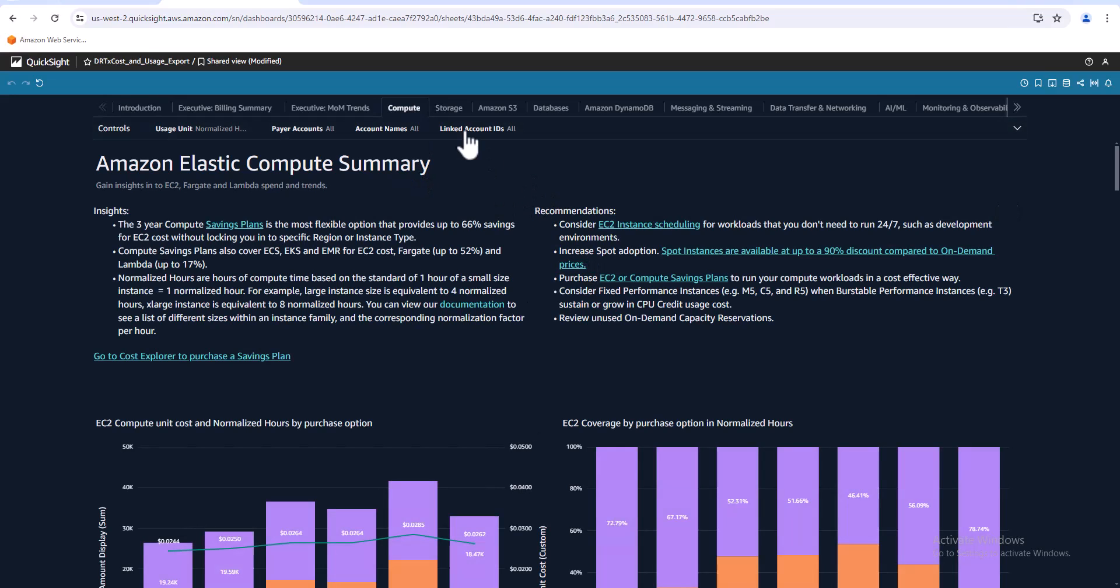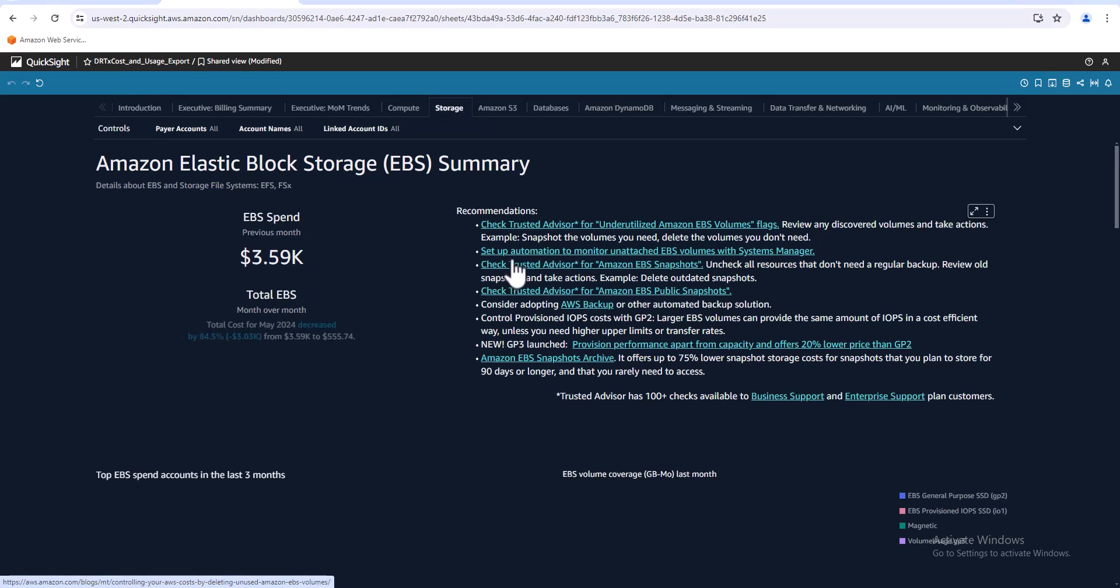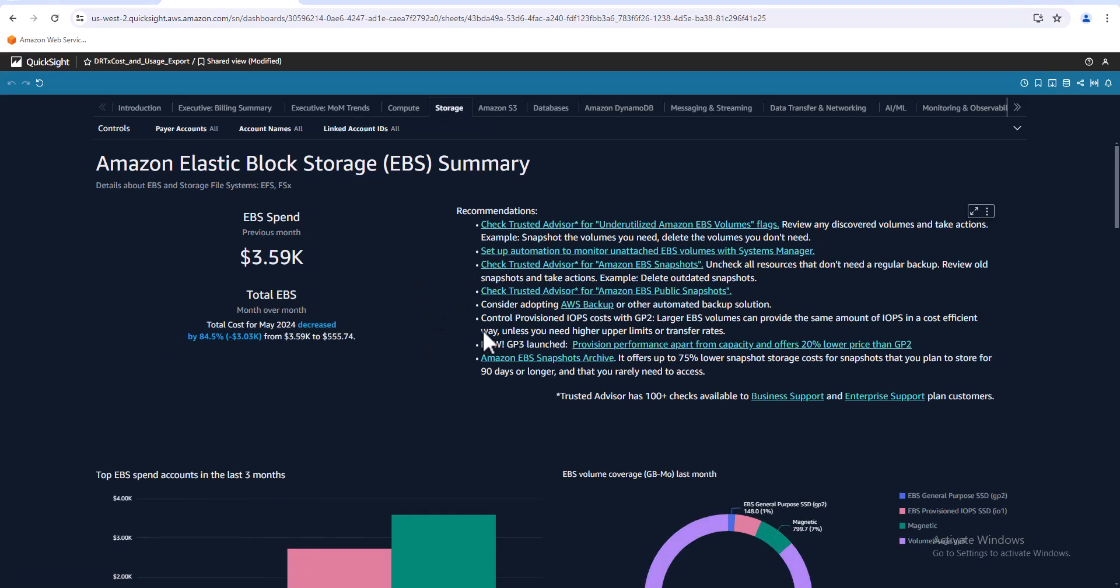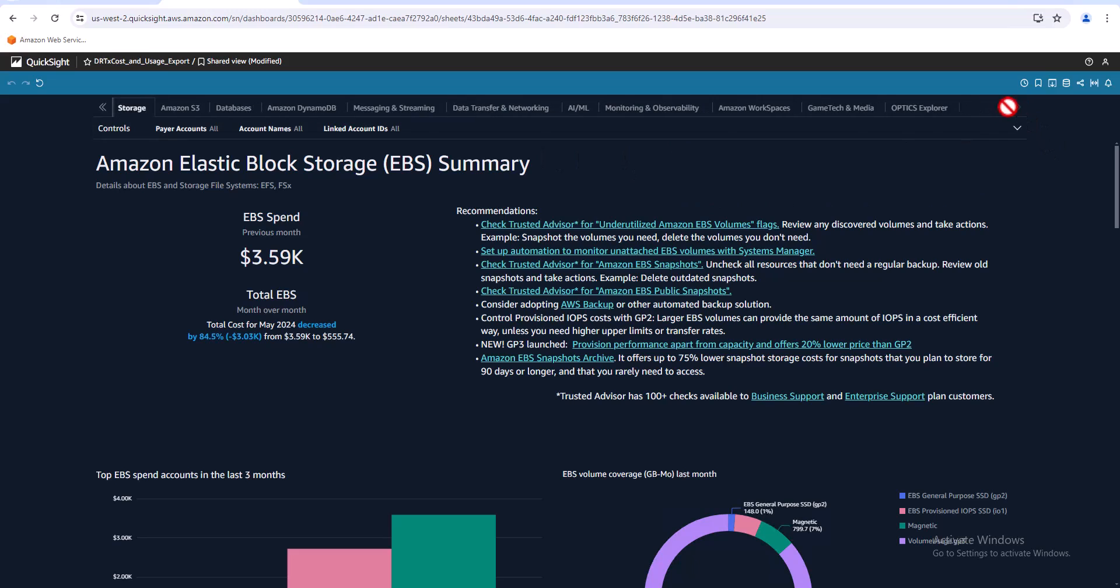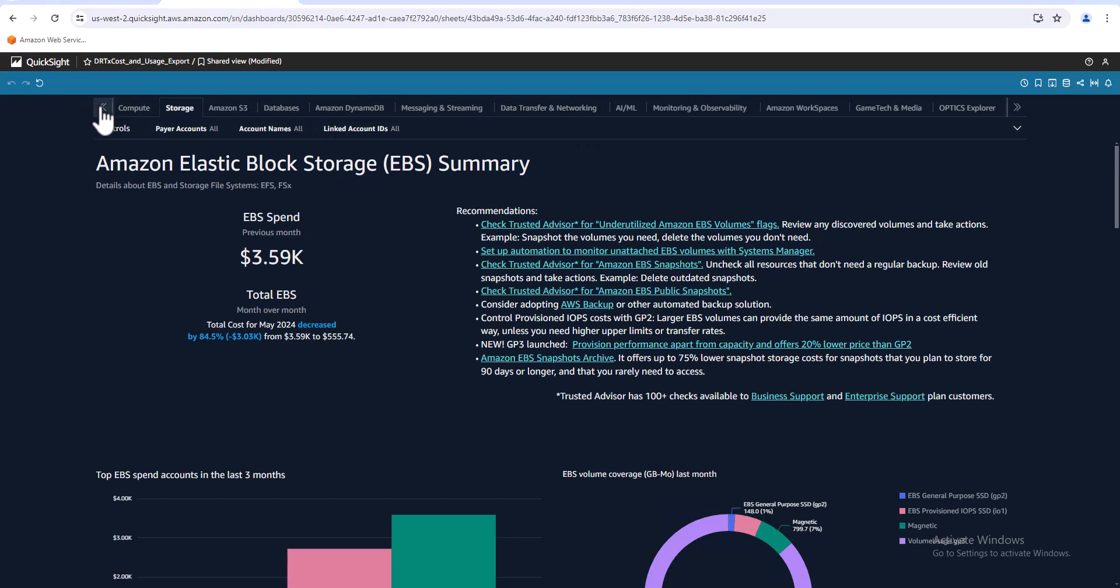And then let's go through, you've got the compute. Here's some recommendations here as well. Storage is one I look at a lot and there's a ton of recommendations on here for that one. And then you have all these other tabs as well. Let's go all the way over here. Yeah, so you got workspaces, we don't use that.